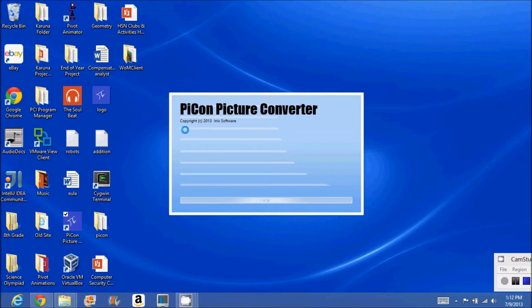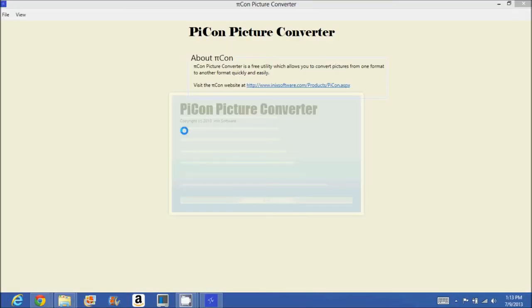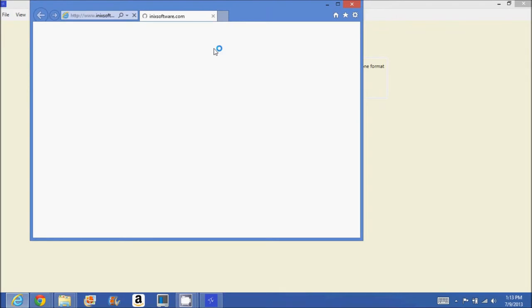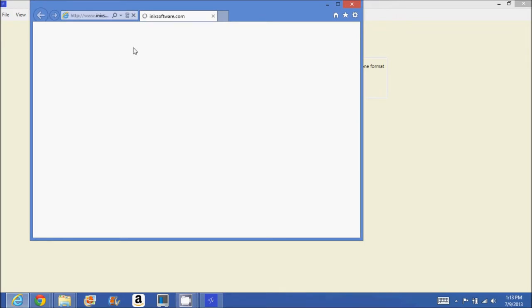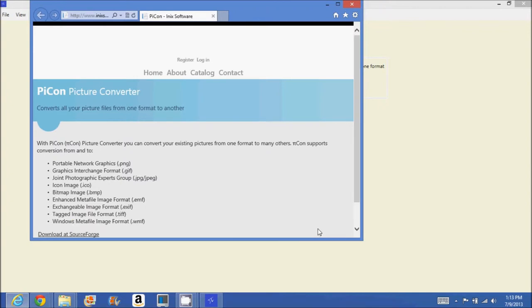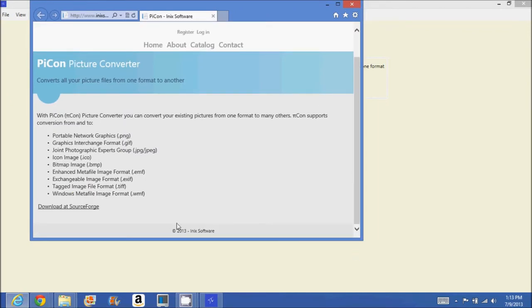So then you'll see our splash screen, and it's loading. And finally it loads. If you want to see our product website, just click on that link. It'll open a new default web browser. And it will take you back to your SourceForge link if you click download again.